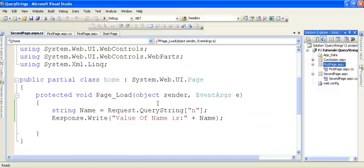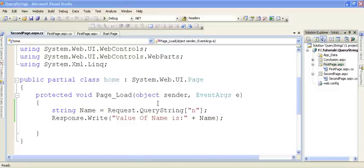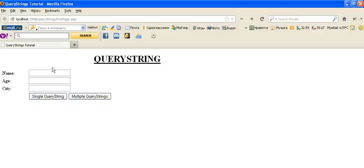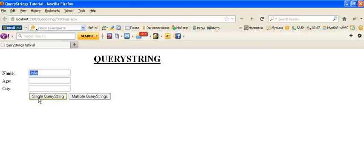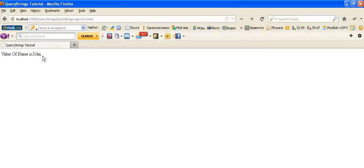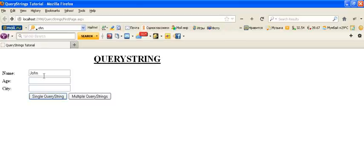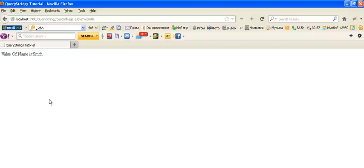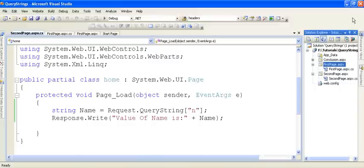Click on the first page again and run this. You can see I have entered 'John' into the text box, and when I click the button, it takes me to the second page with the value 'John' displayed. This is how we fetch the value from the Query String.